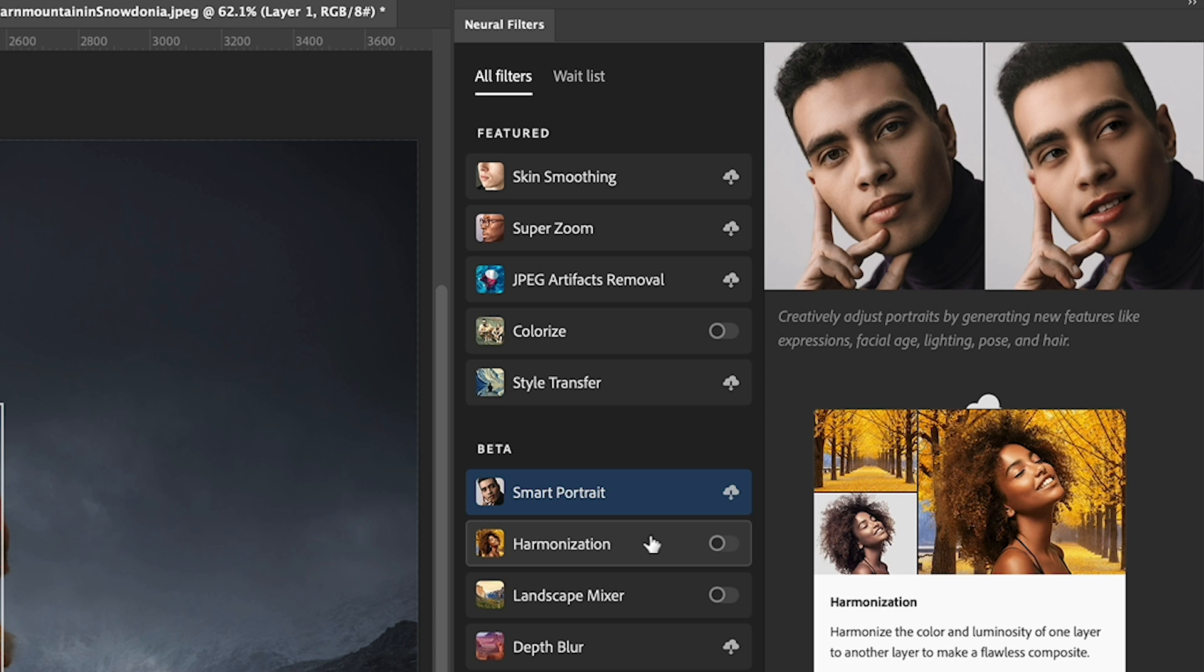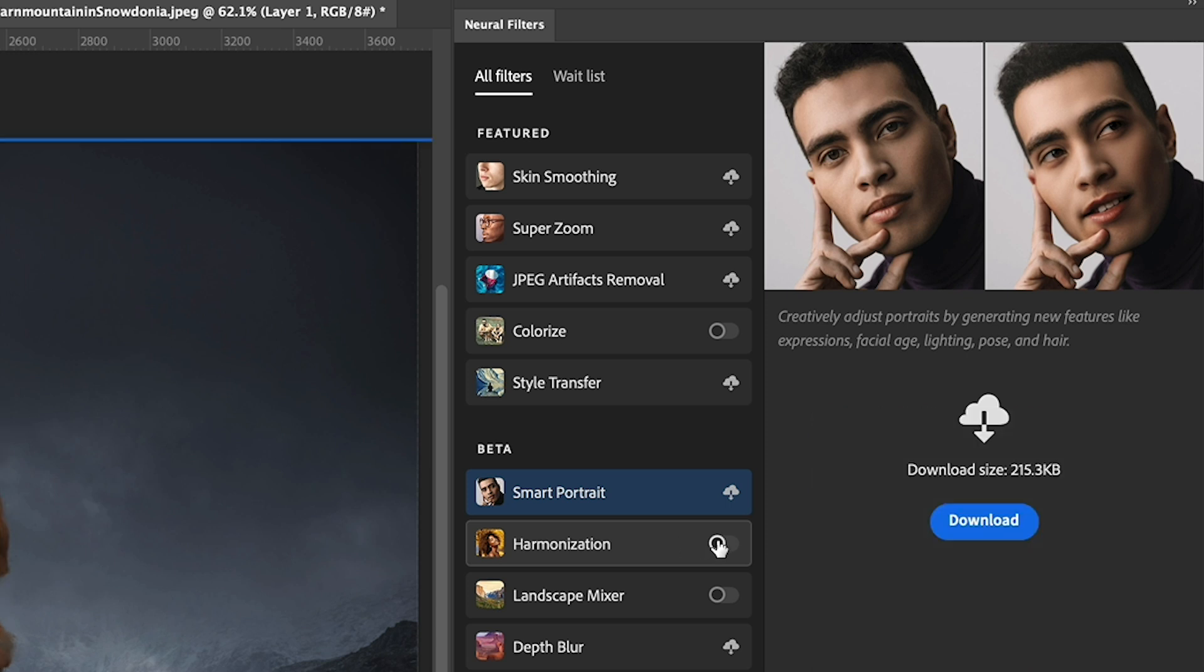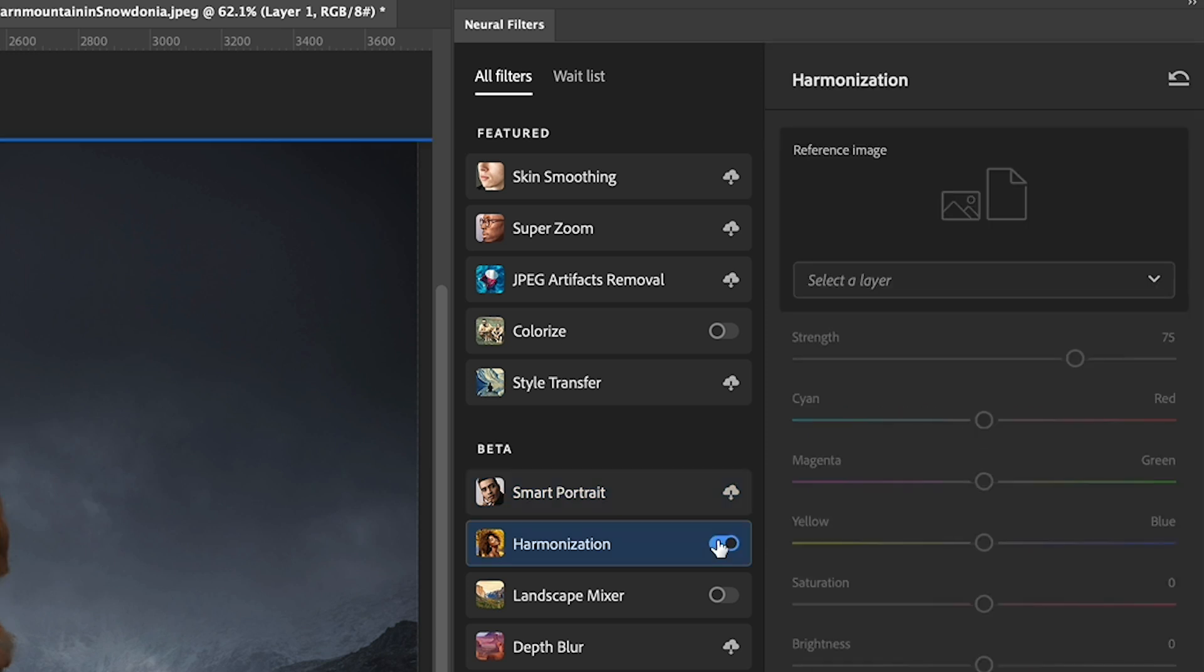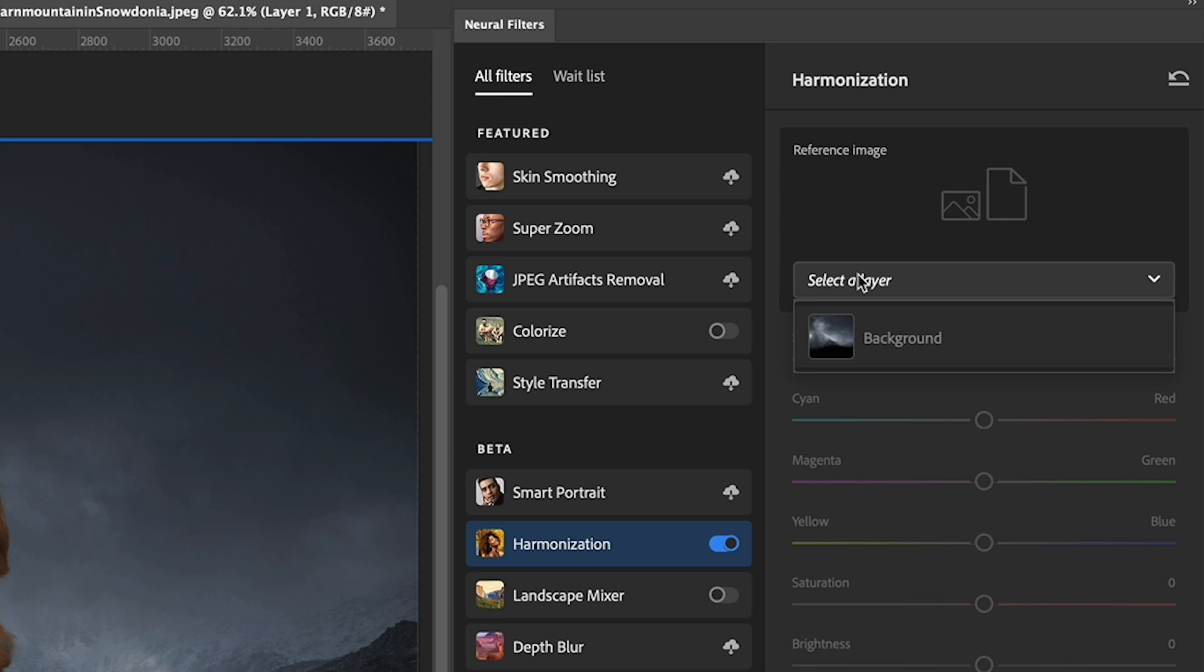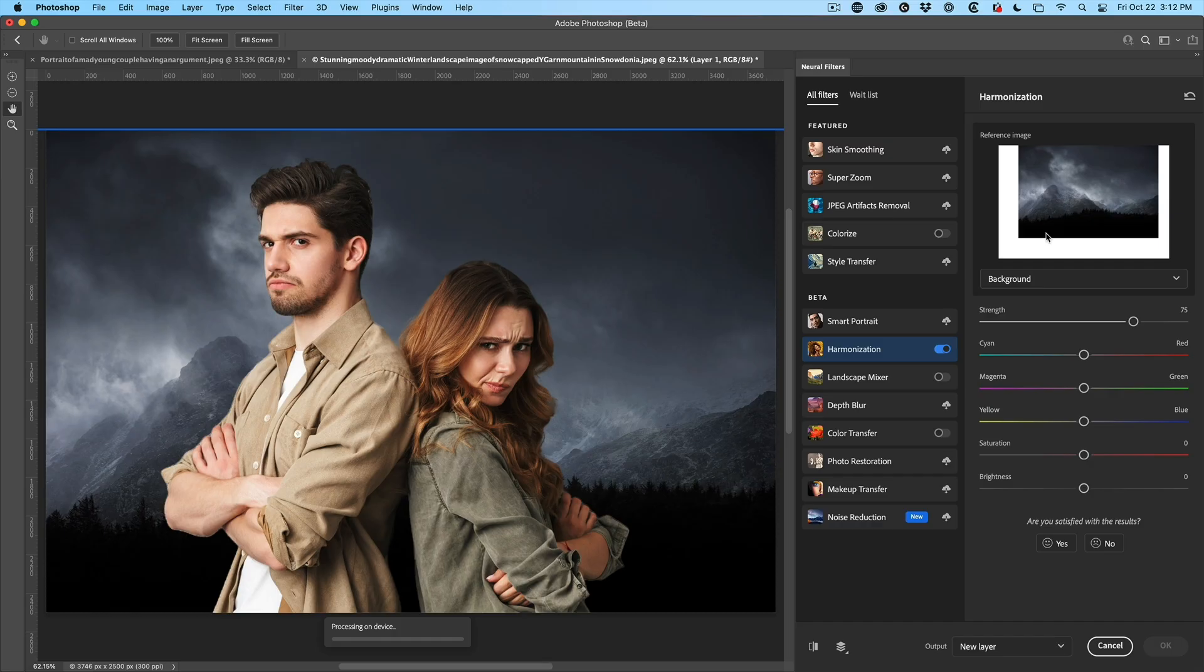Now watch what happens. I'm going to turn on this filter and then it's going to enable me to choose a layer for a reference image. That's going to be the background there. So choose the layer. And of course, there's only one other layer. If there was others, we would see them and we want to harmonize to this background. So click on the background and watch what happens.